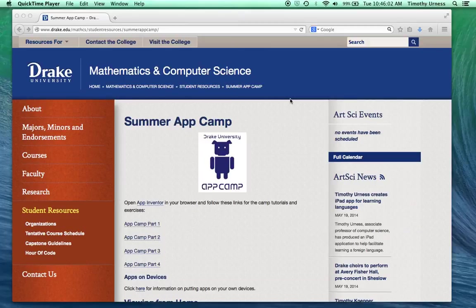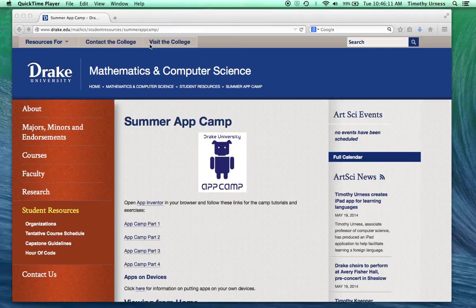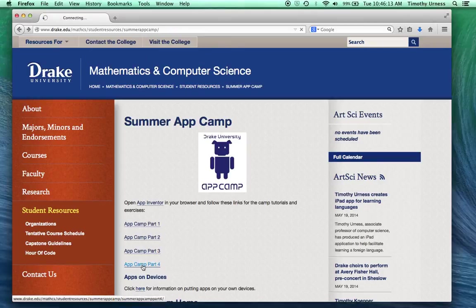In this tutorial, we're going to introduce the accelerometer sensor and show how it can be used to move a ball or an image sprite around on a canvas. So from the Drake AppCamp website, click on AppCamp Part 4.